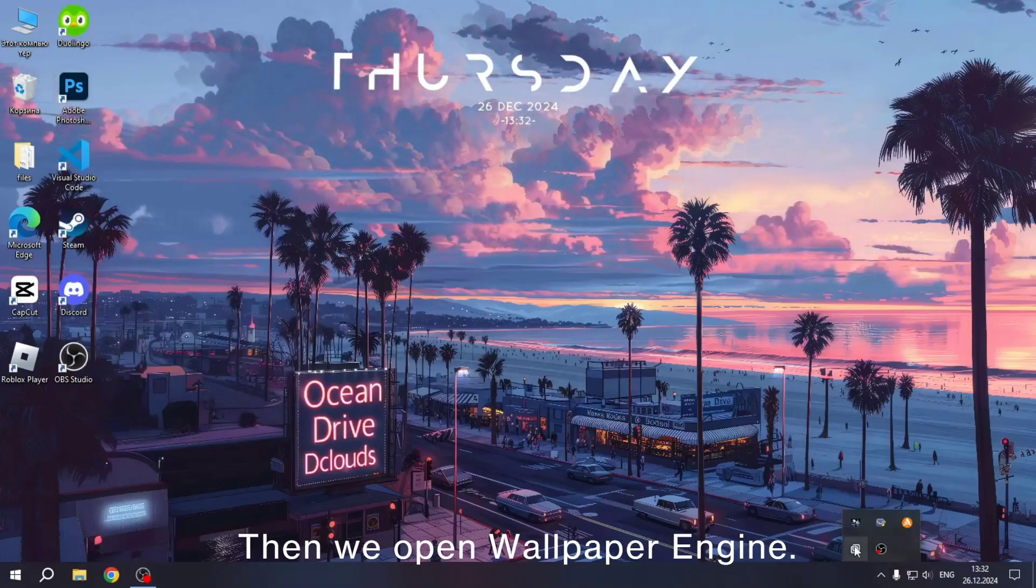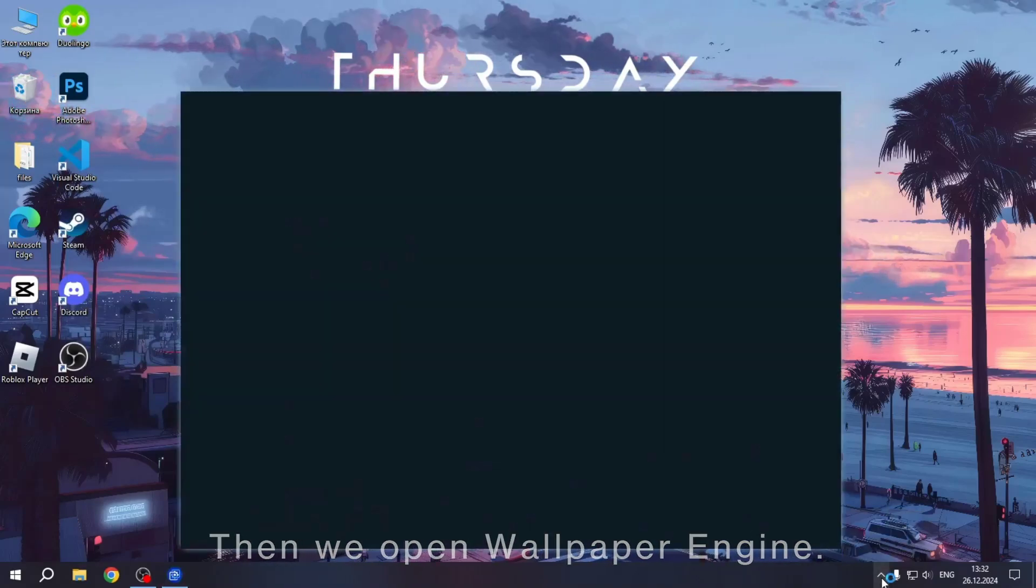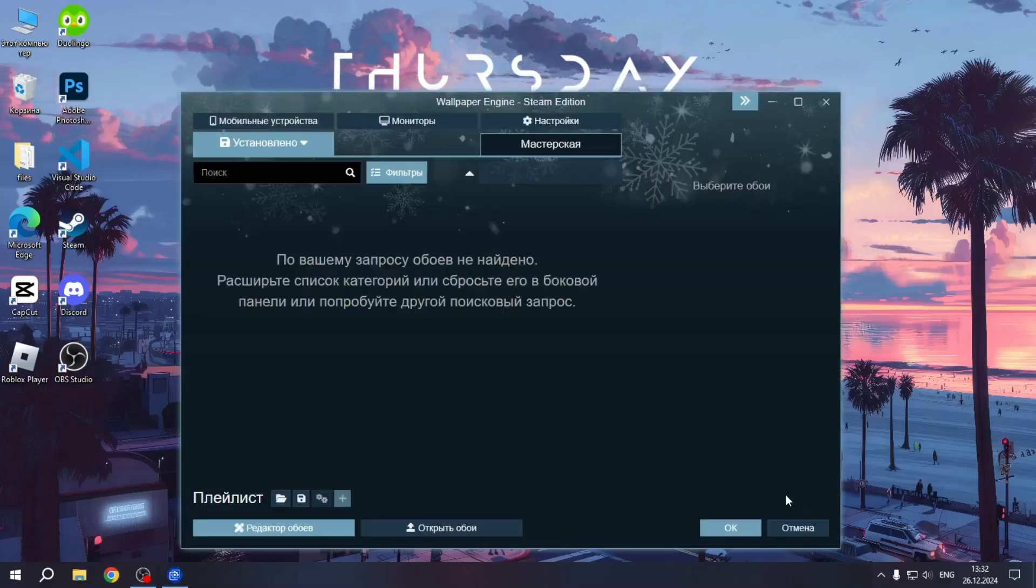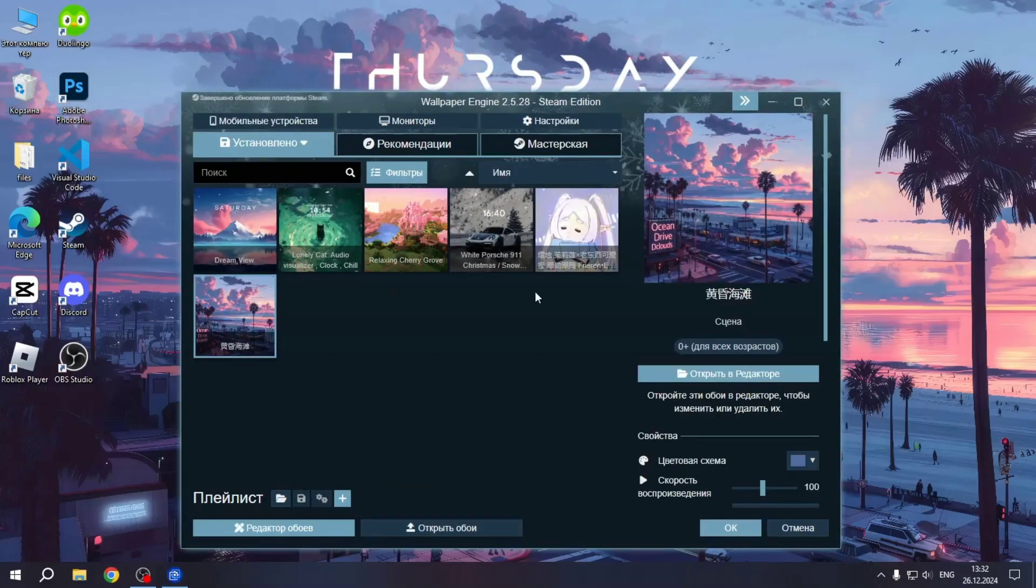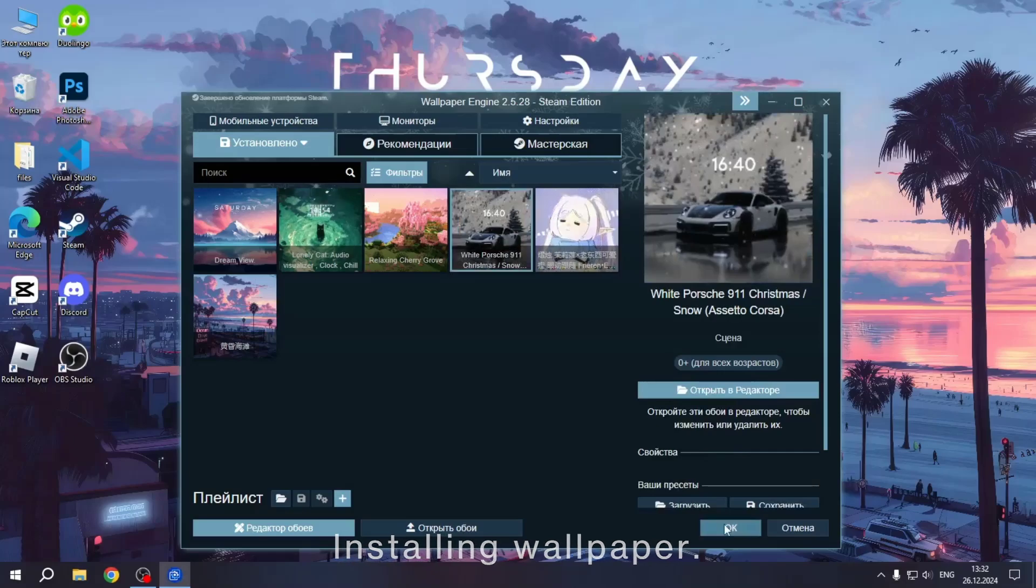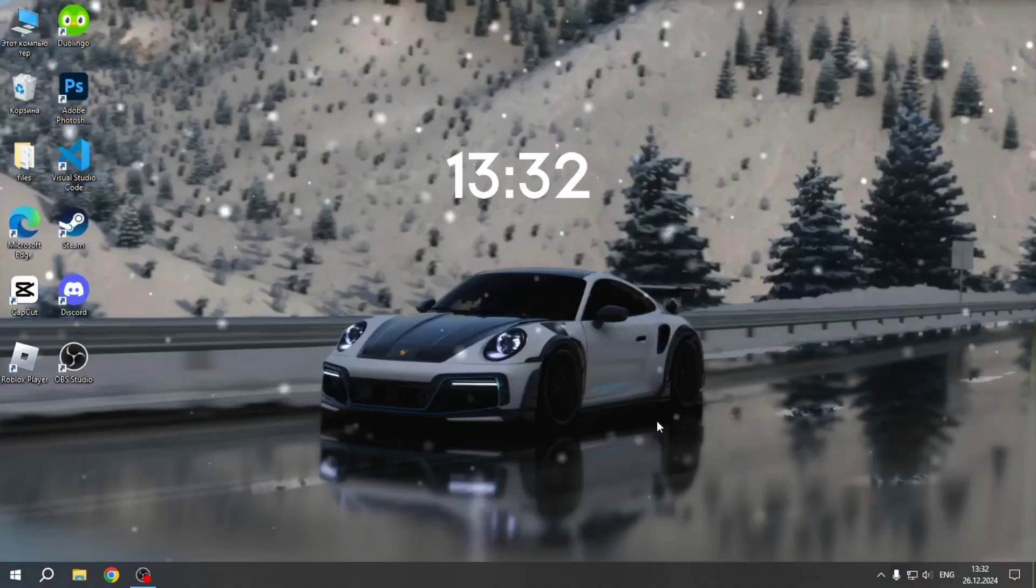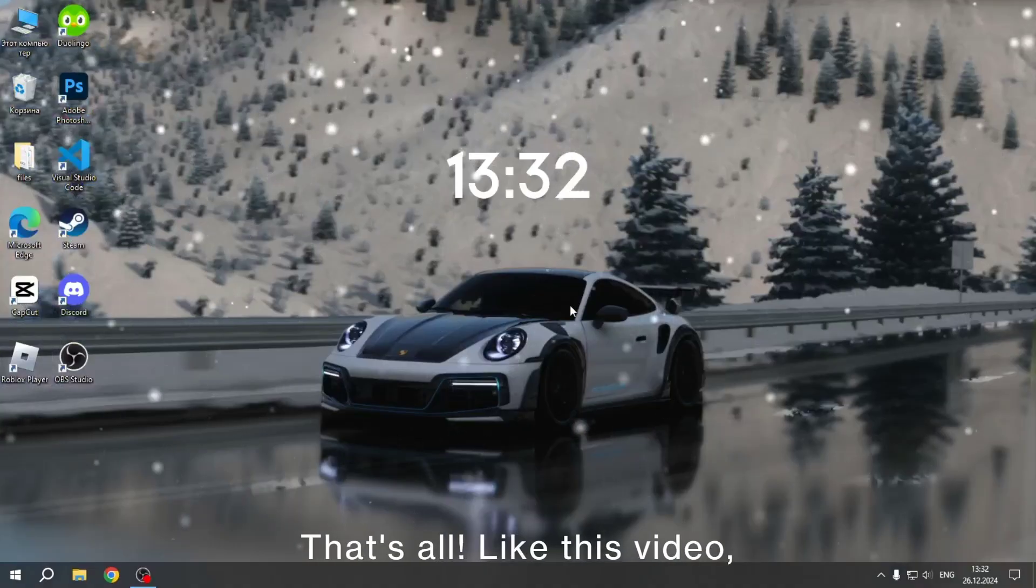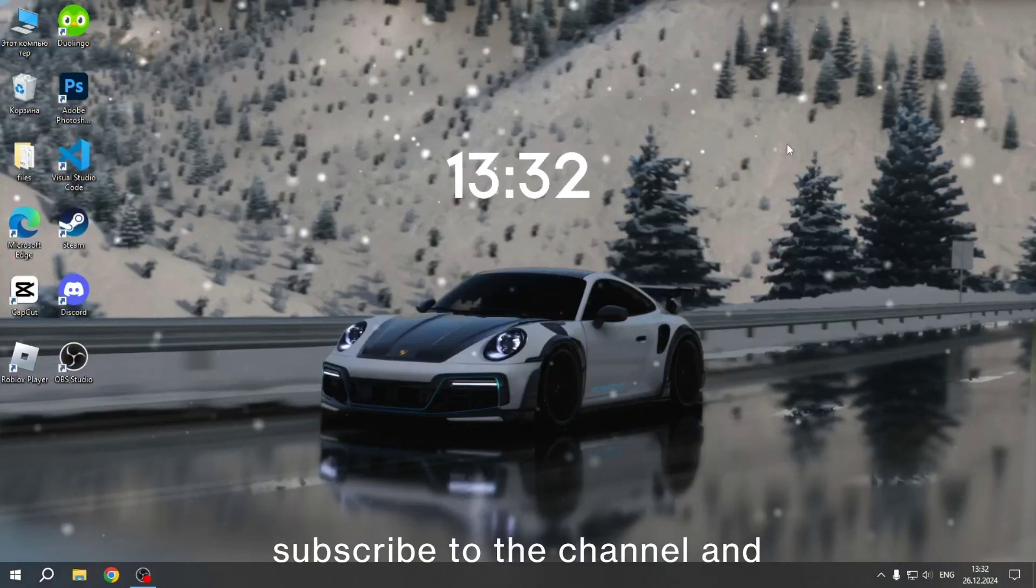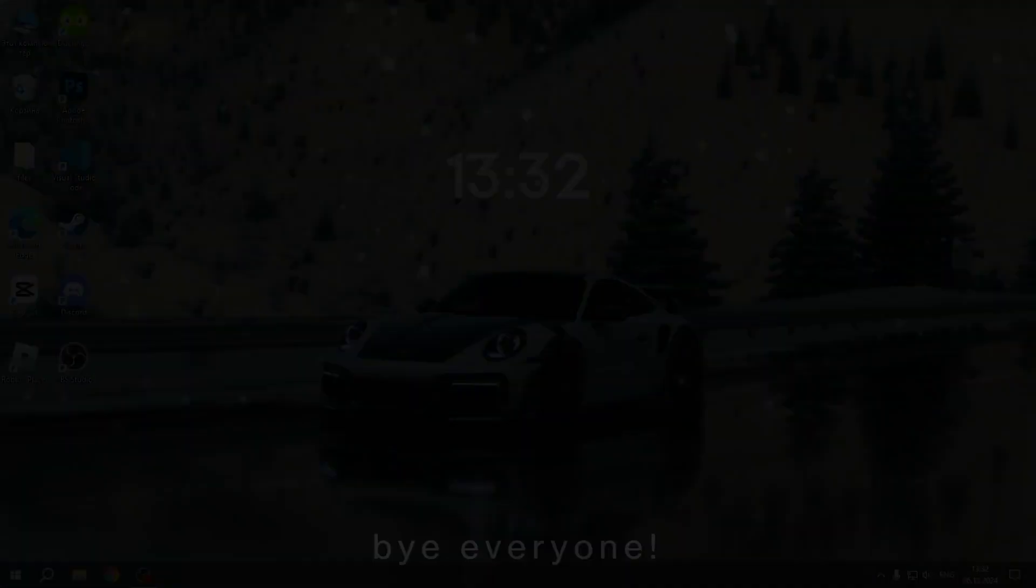Then we open Wallpaper Engine. Installing wallpaper. That's all. Like this video, subscribe to the channel and bye everyone! Have fun!